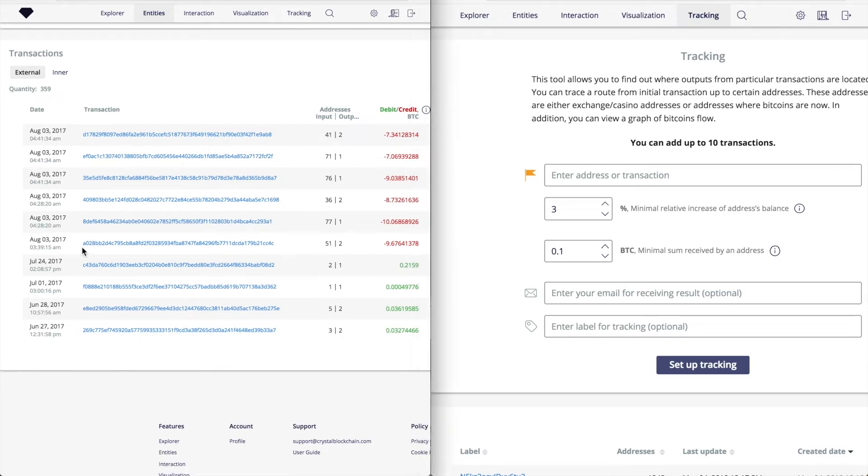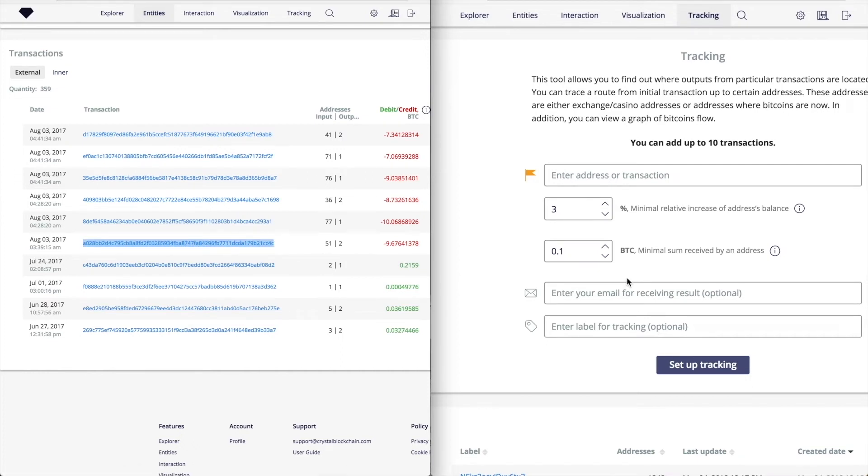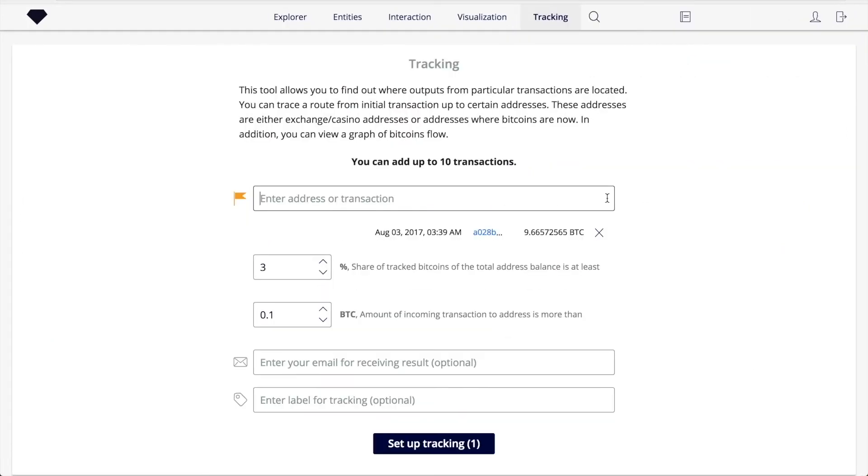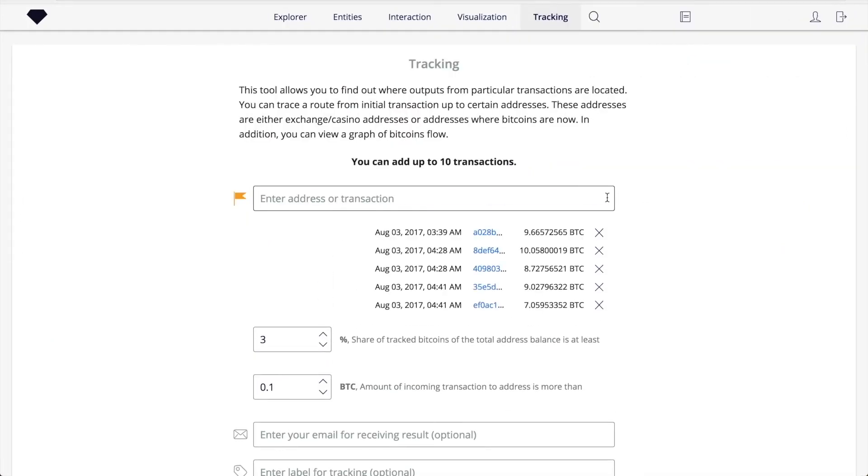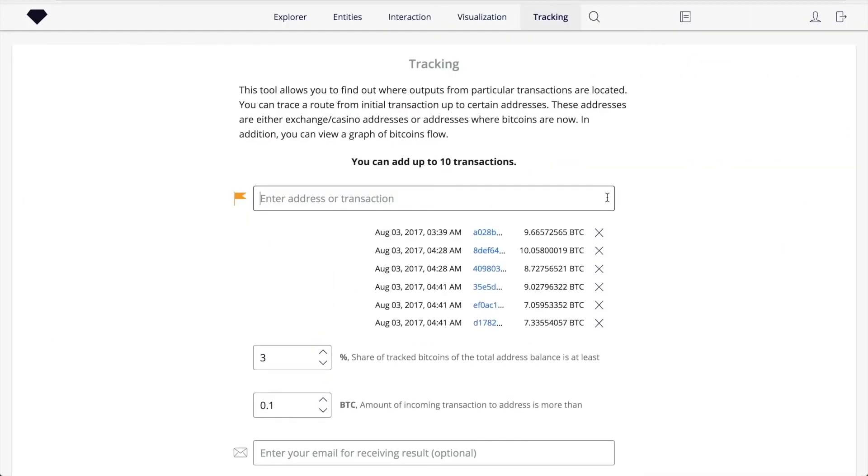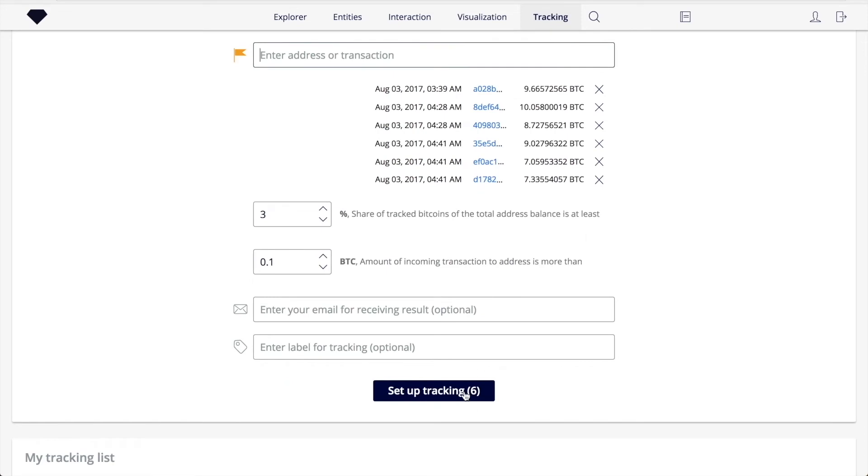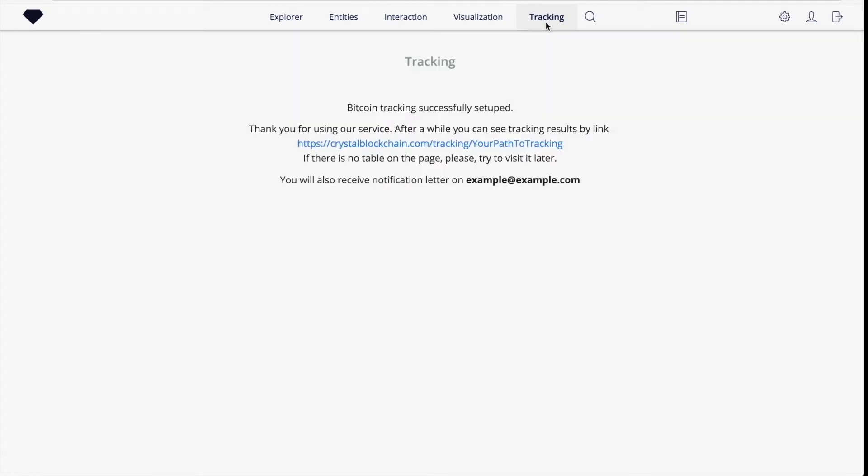In this case, we'll use the default values. You can also enter your email to receive notifications when tracking processing is completed. After clicking the Setup Tracking button, you'll be redirected to the processing page, where you can find a link to results. Processing may take some time.